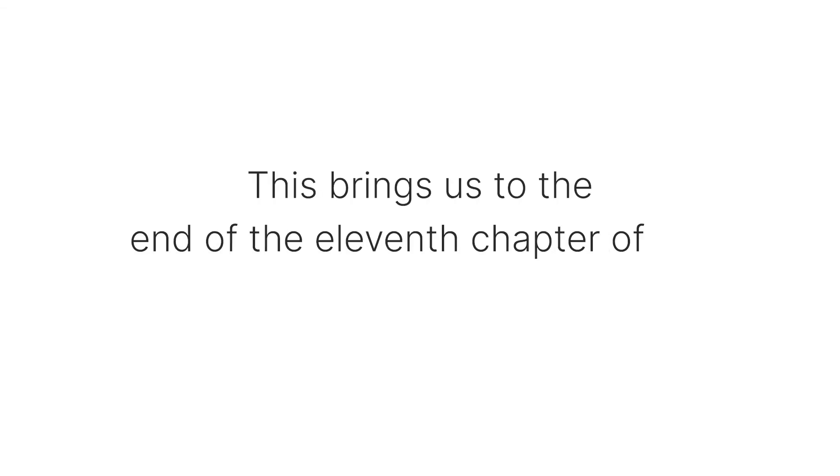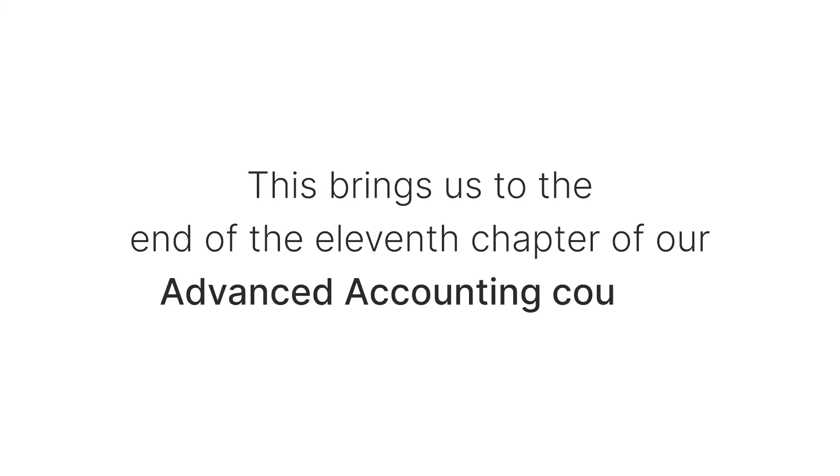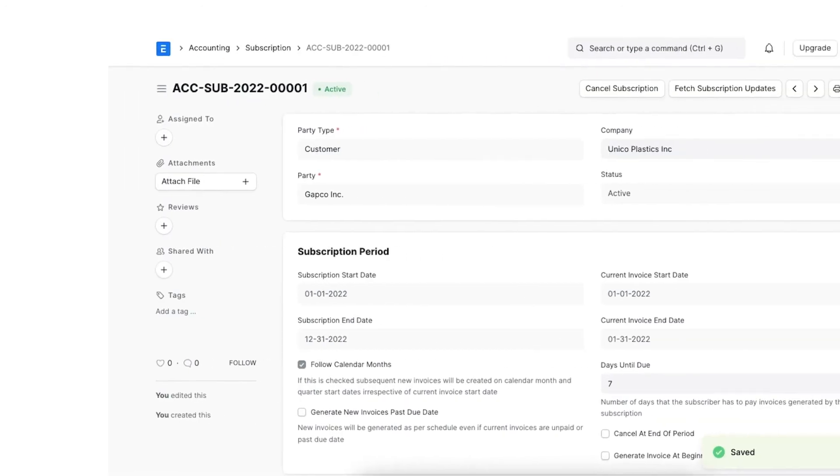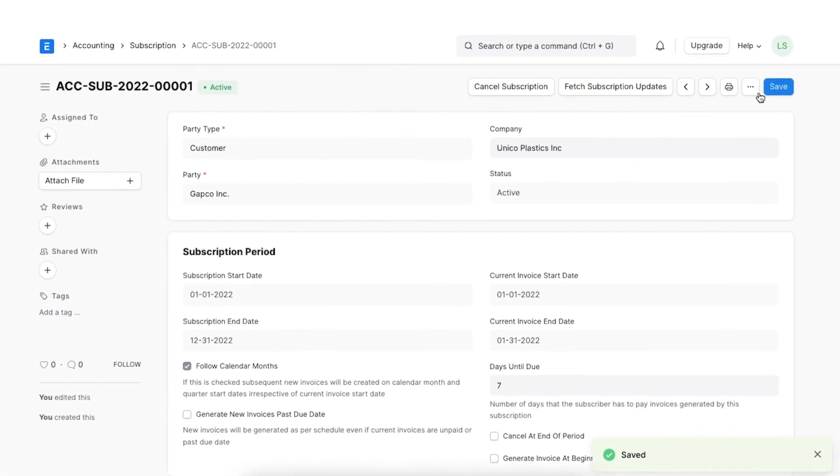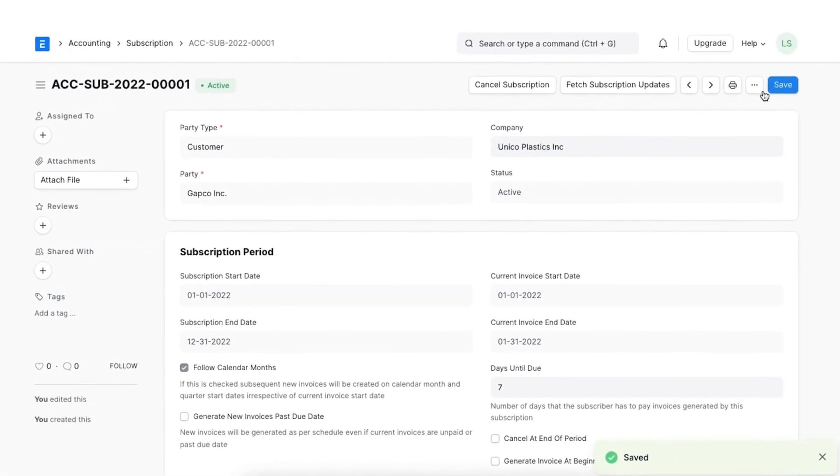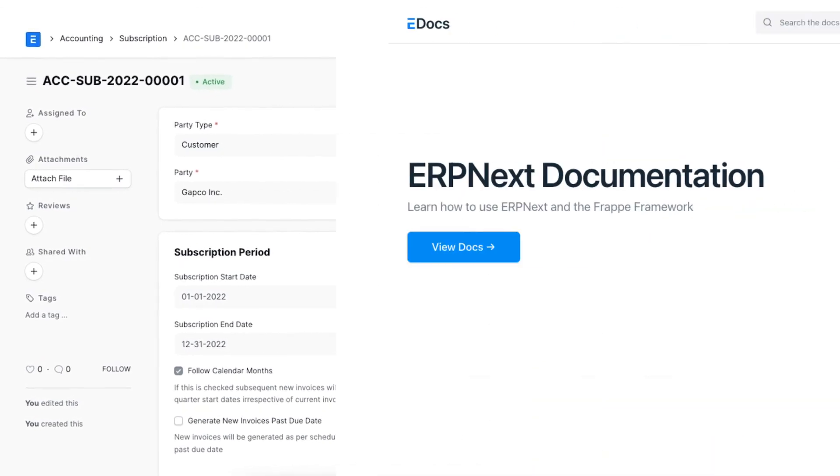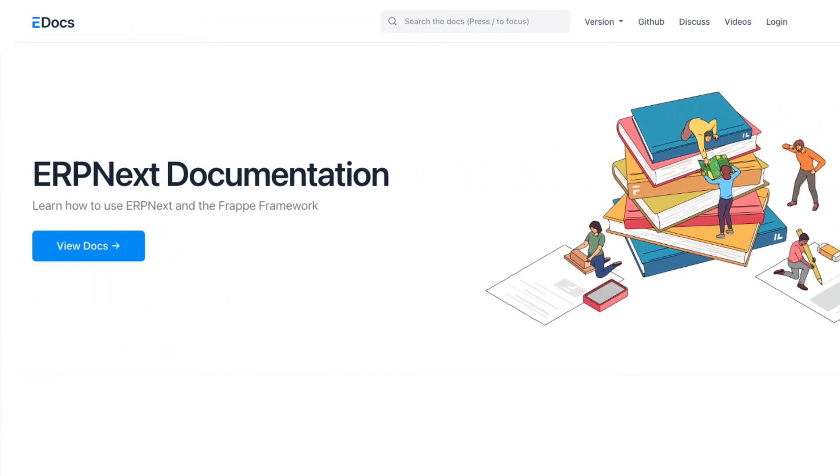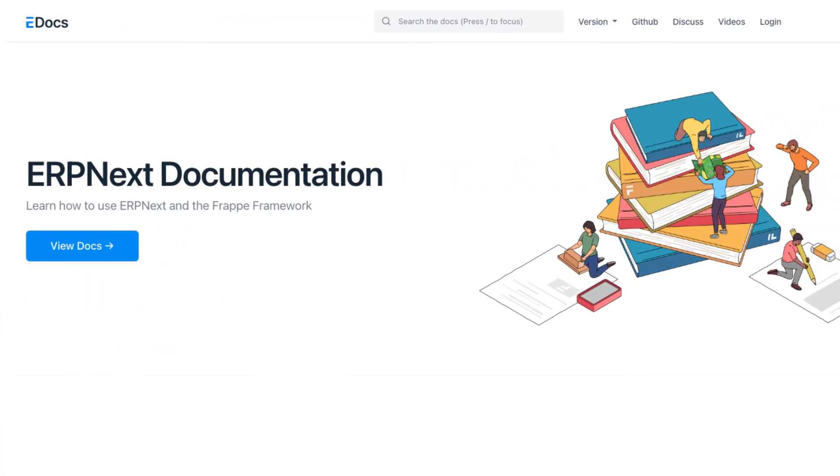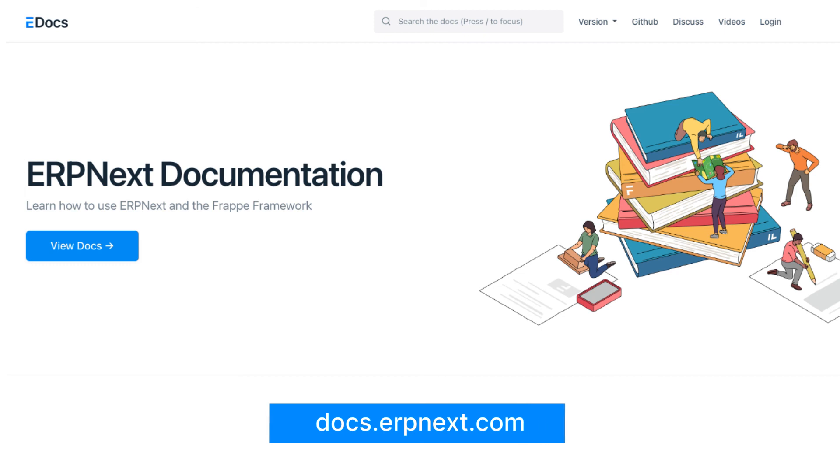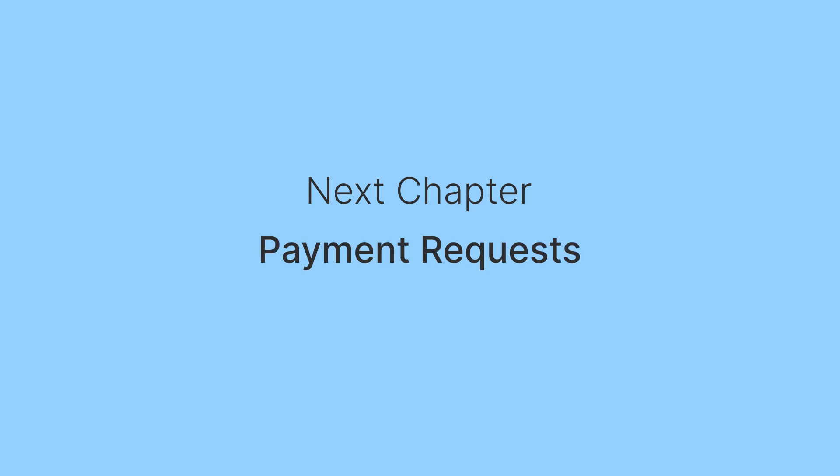This brings us to the end of the 11th chapter of our Advanced Accounting course. I hope this helped you understand how we can manage subscriptions in ERPNext. You can read more about ERPNext on docs.erpnext.com. In the next chapter, we will discuss payment requests. Thank you.